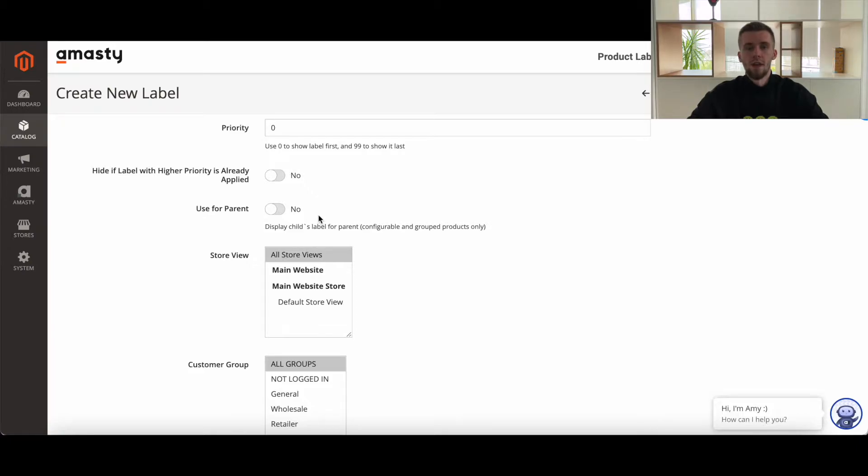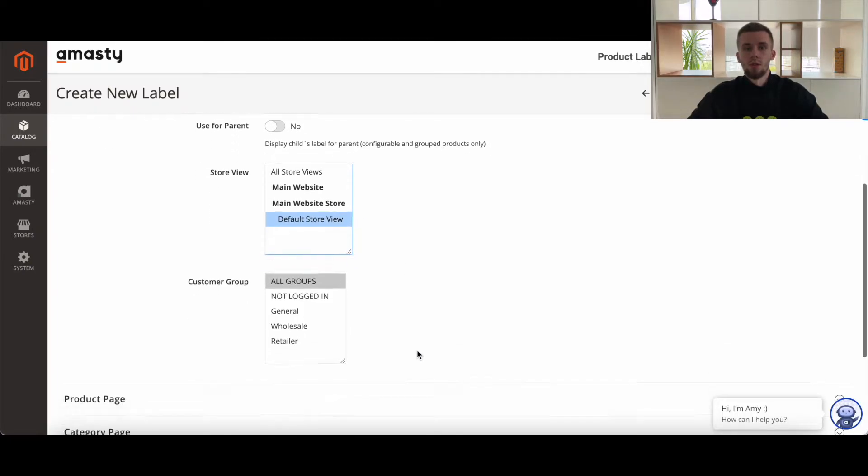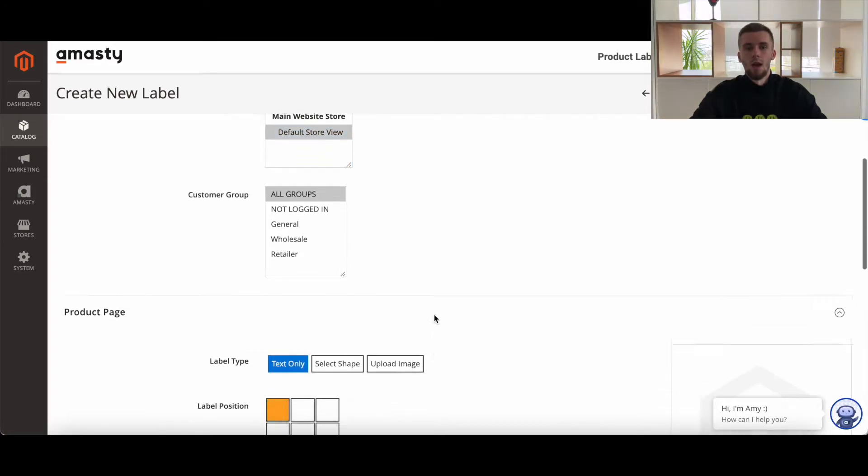If yes, the label will be displayed on the adjacent configurable or grouped products. Select the stores the labels will be displayed on. Indicate the customer groups to which the label should be displayed.